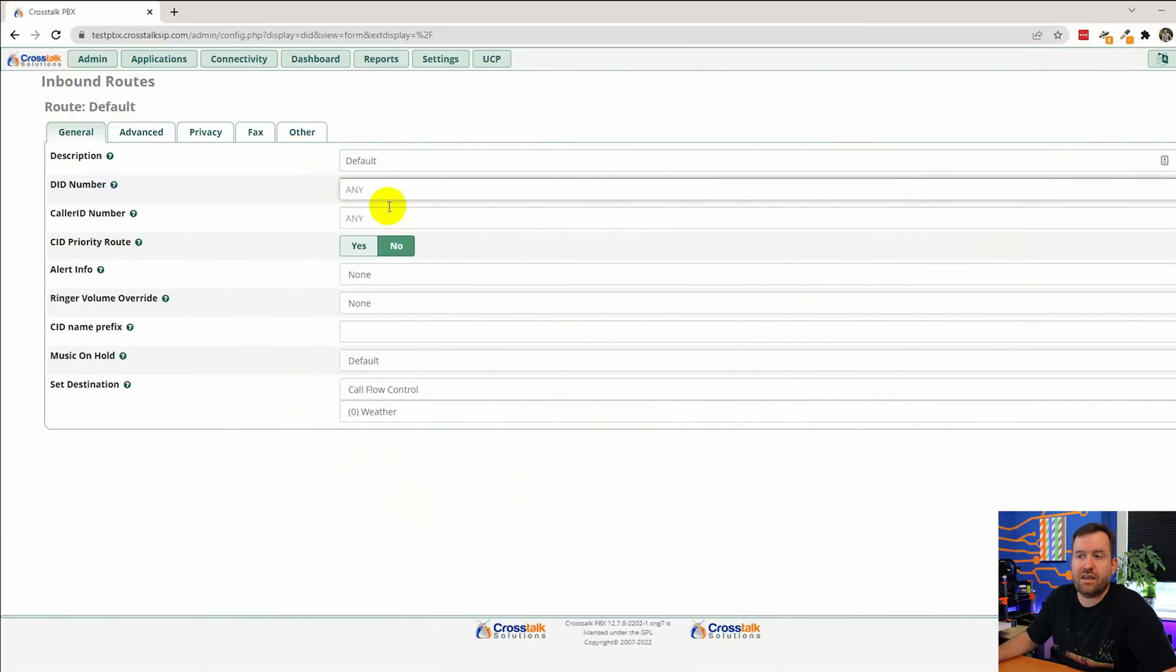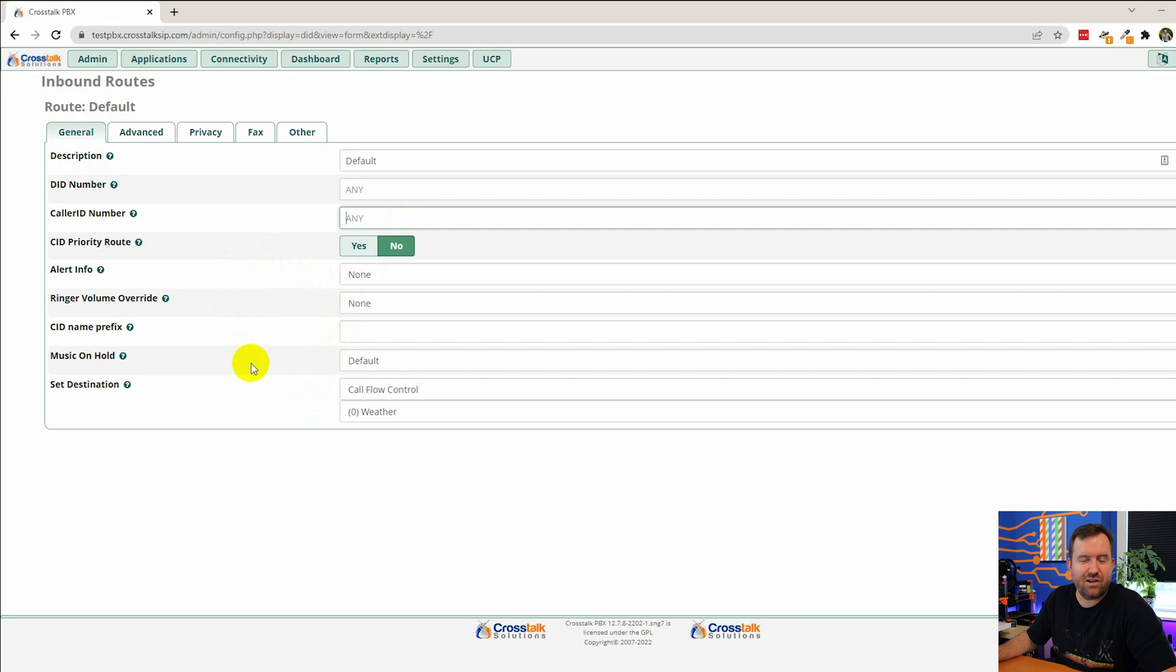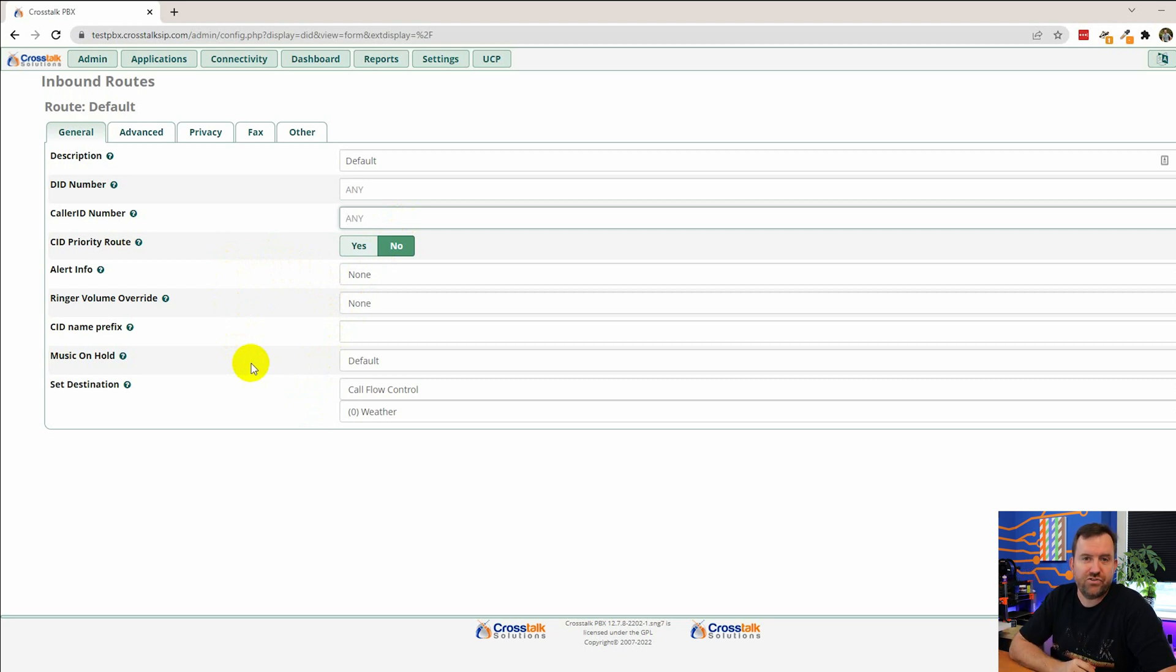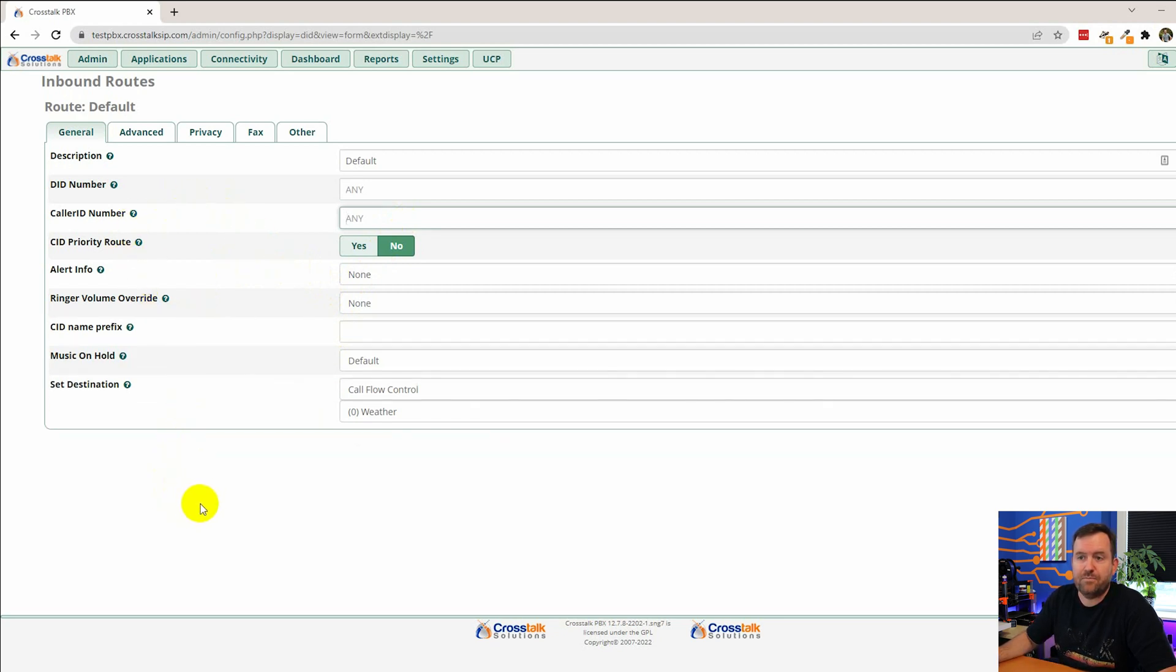Okay so description is default. We're not routing on DID. We're not routing on caller ID. So we're leaving those blank. Again just like all other videos if something's not a super important or often used feature I'm basically just going to skip over it. That's what I'm going to do with caller ID priority route.